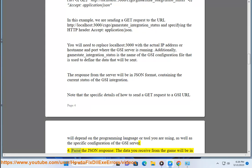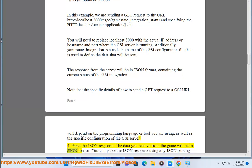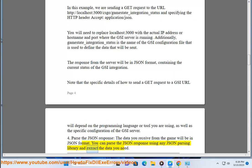Step 4: Parse the JSON response. The data you receive from the game will be in JSON format. You can parse the JSON response using any JSON parsing library and extract the data you need.